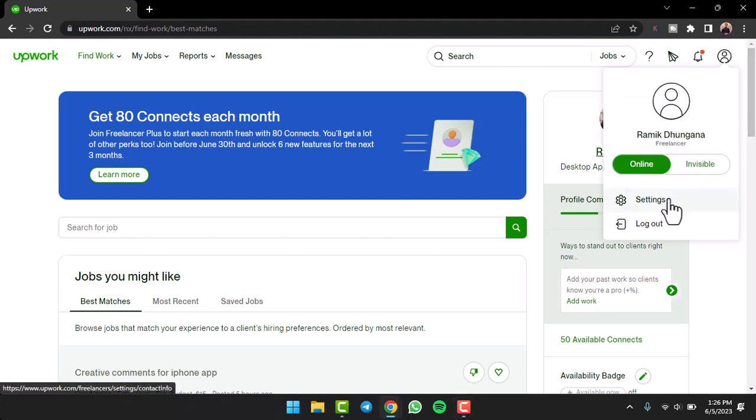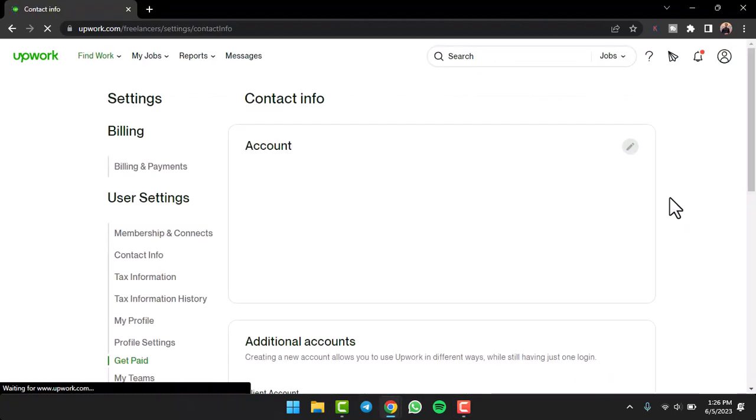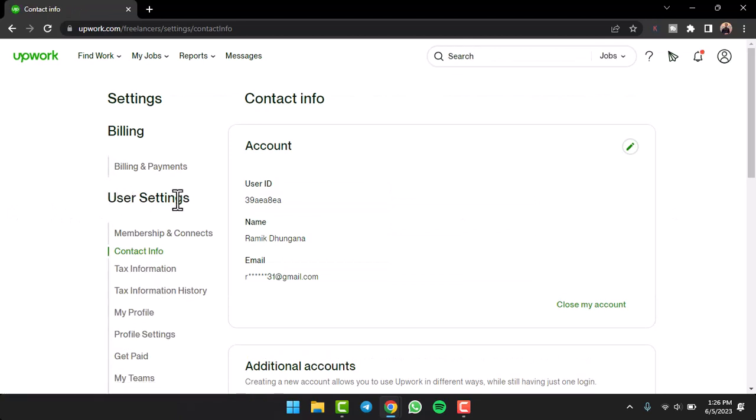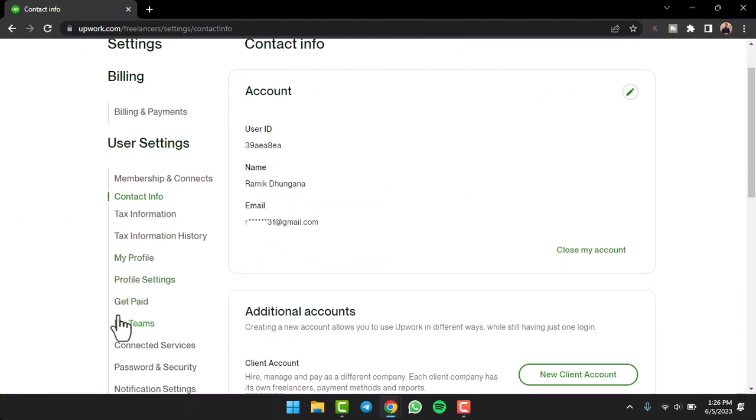After that, tap on the option settings. Now, once you've done that, under user settings, you'll have to tap on the option get paid.